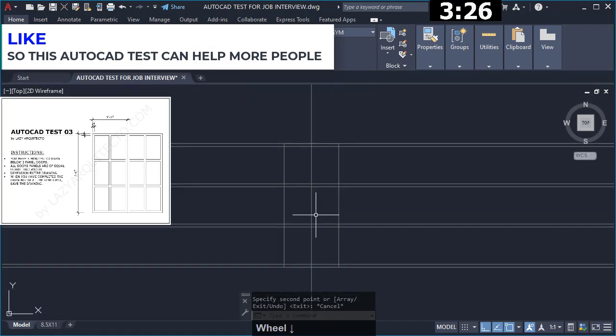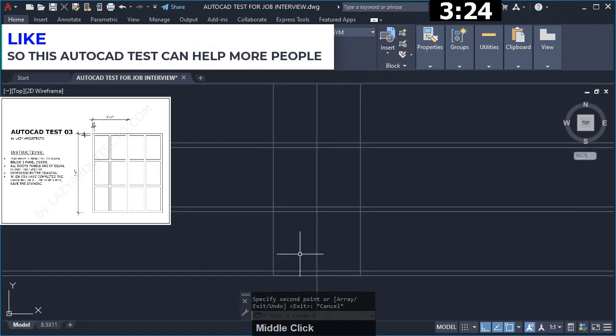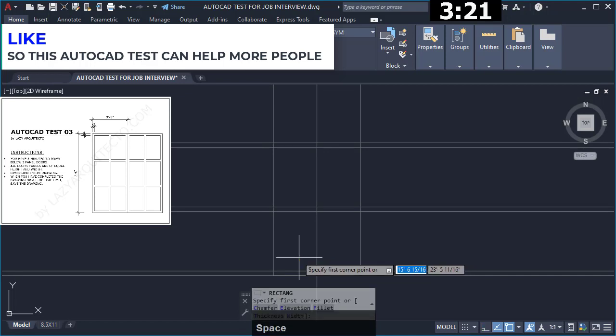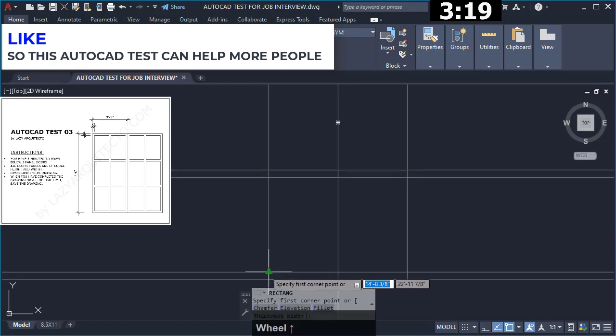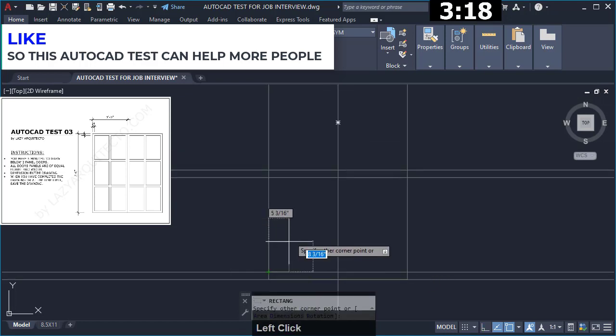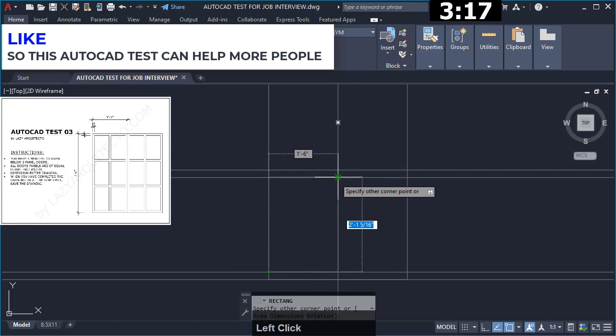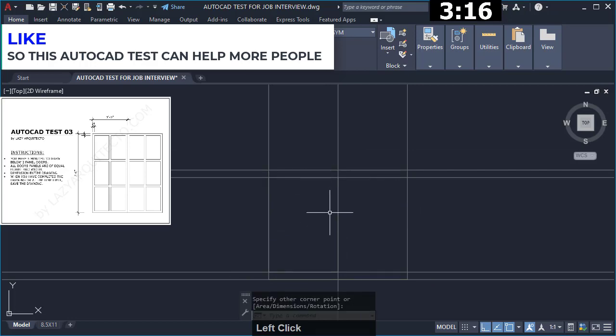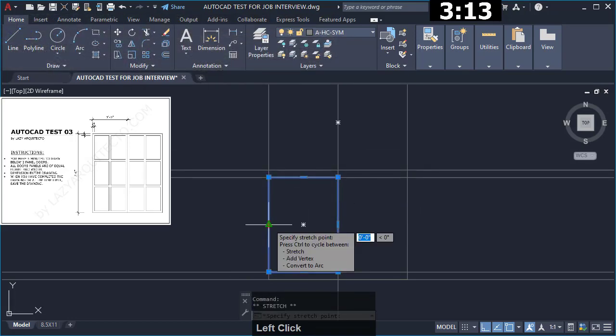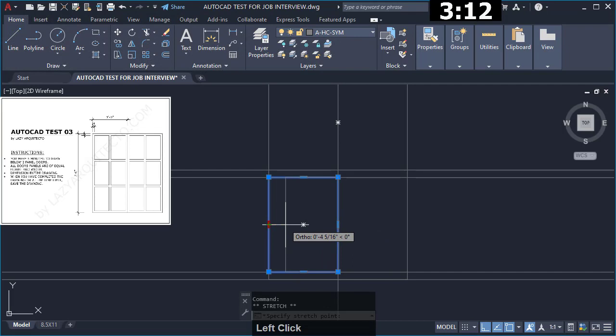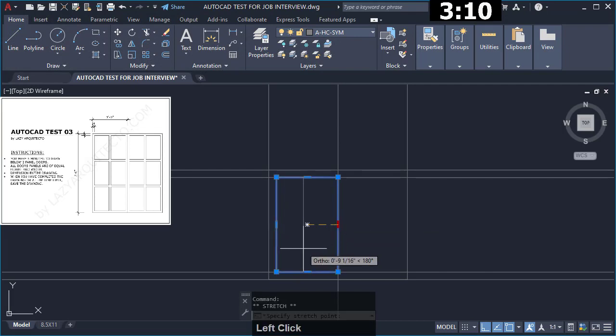What I did was I create another rectangle that will represent a panel from this point to over here, and I proceeded to stretch it 2 inches in this side and one on this other side.